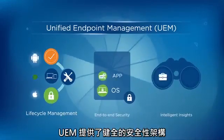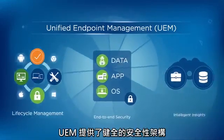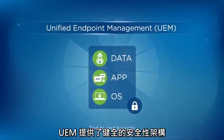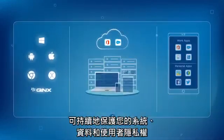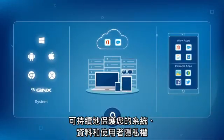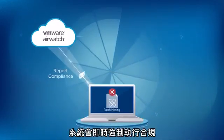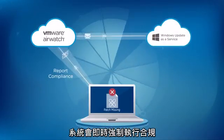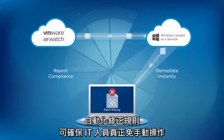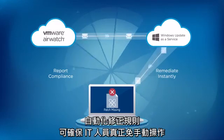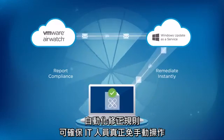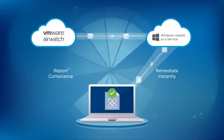UEM provides a robust security architecture to continuously protect your systems, data, and user privacy. Compliance is enforced in real-time. Automated remediation rules ensure true, hands-free IT.